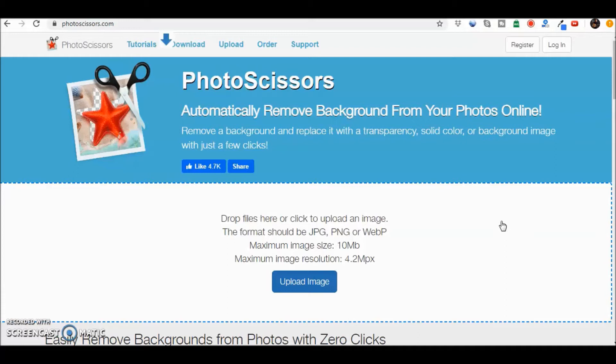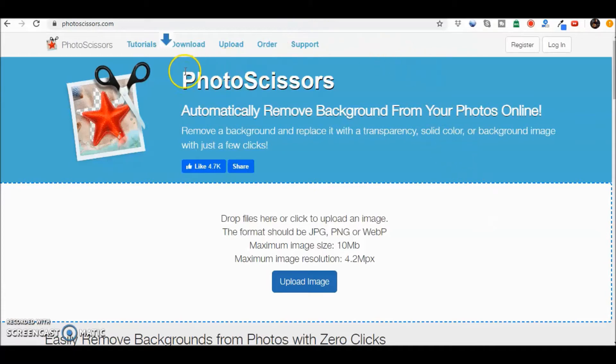So today we're going to talk about a really cool free site that you can use to remove backgrounds from your photos online. So let's just give you a quick for instance. PhotoScissors.com is the site that I'm using.